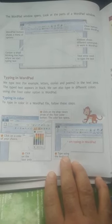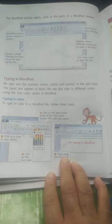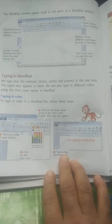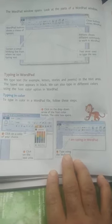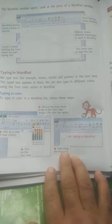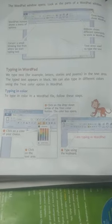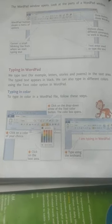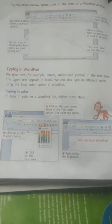Okay, so we can type in color. To type in color in WordPad, we have colored options available which we have to use with the text color feature. Click on the drop-down arrow of the text color button, then click on the color box and click on the color of your choice. Then click on the text area and type using the keyboard.